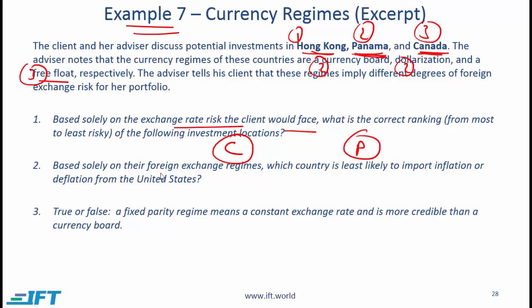Based solely on their foreign exchange regimes, which country is least likely to import inflation or deflation from the United States? The country that will import the most inflation is the one that follows the US currency. Panama uses dollars, so it imports the most inflation. Hong Kong is practically pegged to the dollar, so inflation is imported there also. Canada is on the free float regime, so it exerts its own policy and is therefore least likely to import inflation or deflation from the United States.